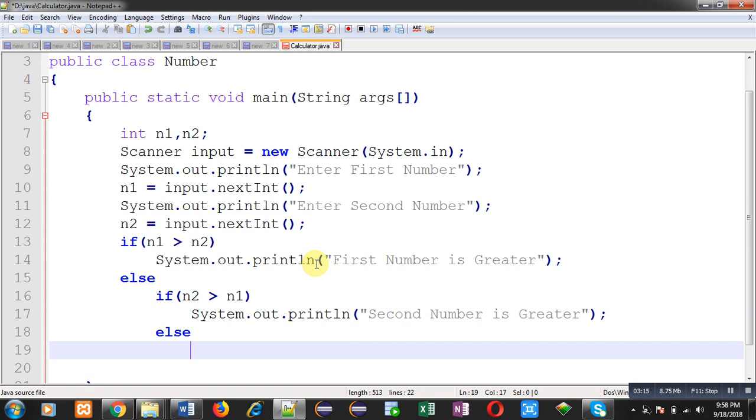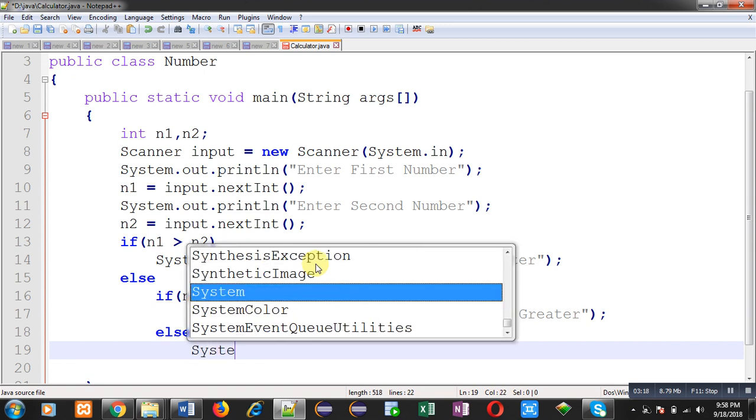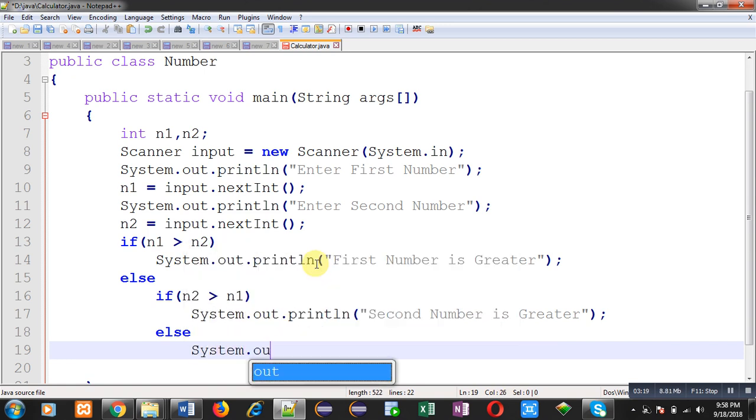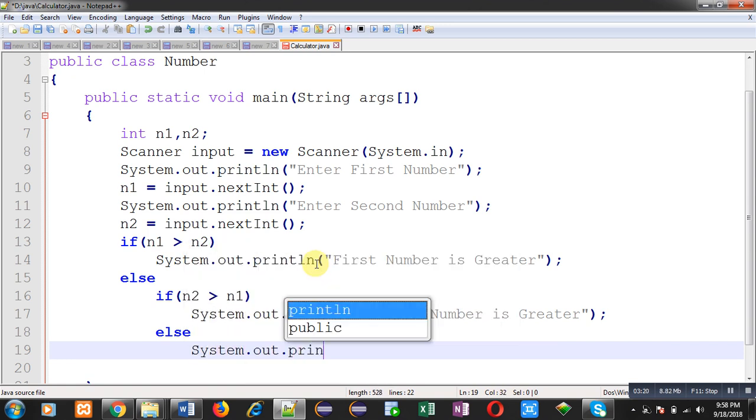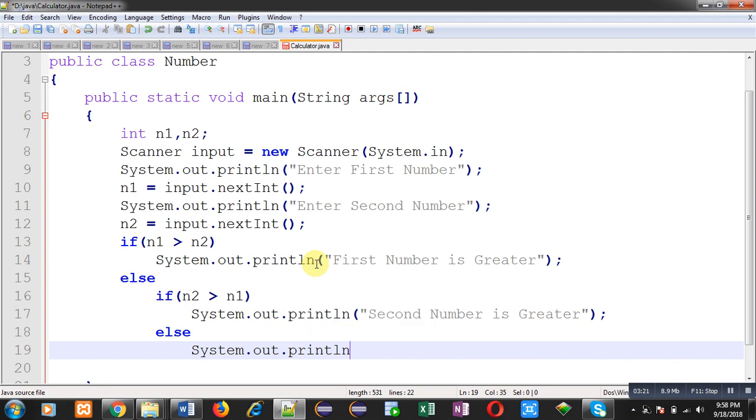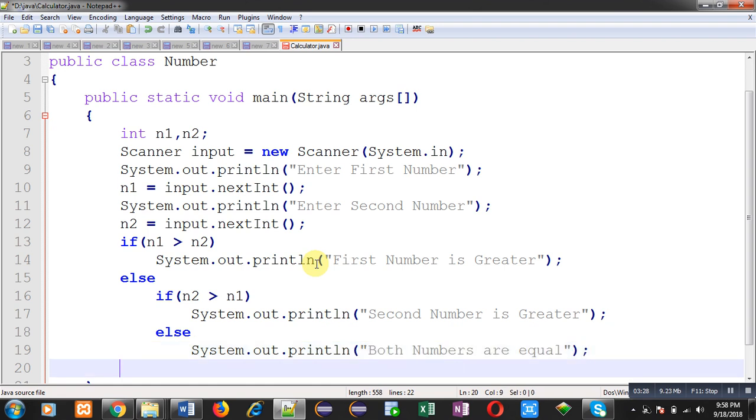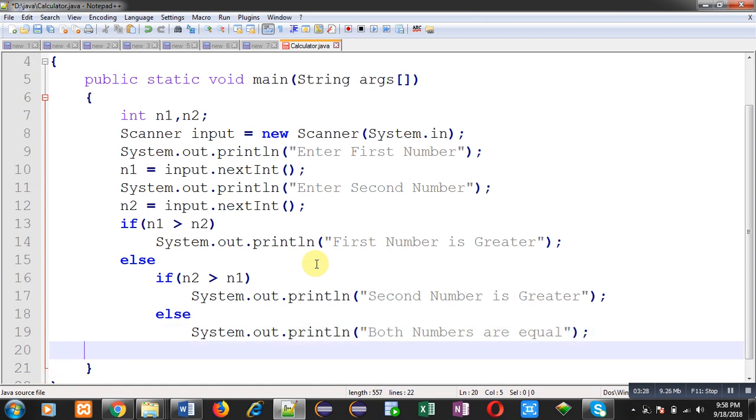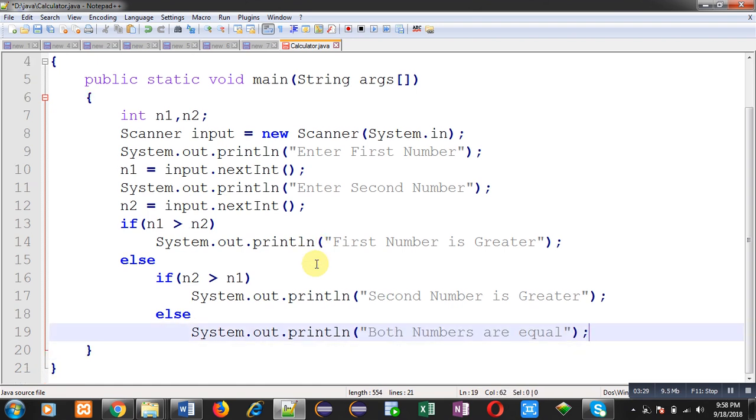The third case will be it might be possible that n1 and n2 both are equal. So in the third case, I can print 'Both numbers are equal'. This way, total three scenarios are implemented with the help of if-else statement.